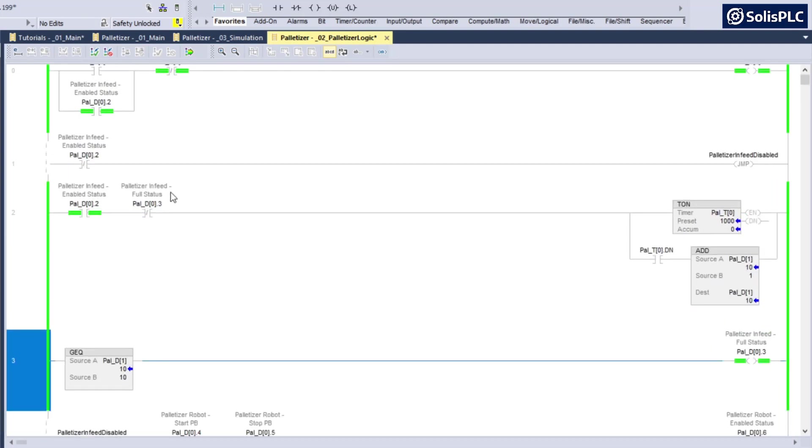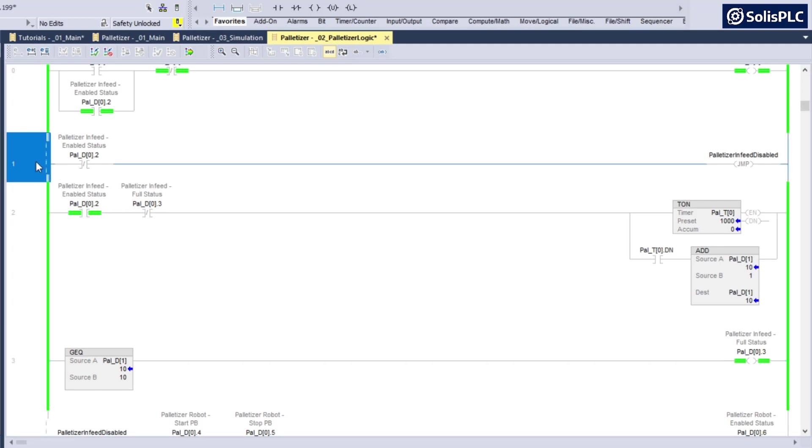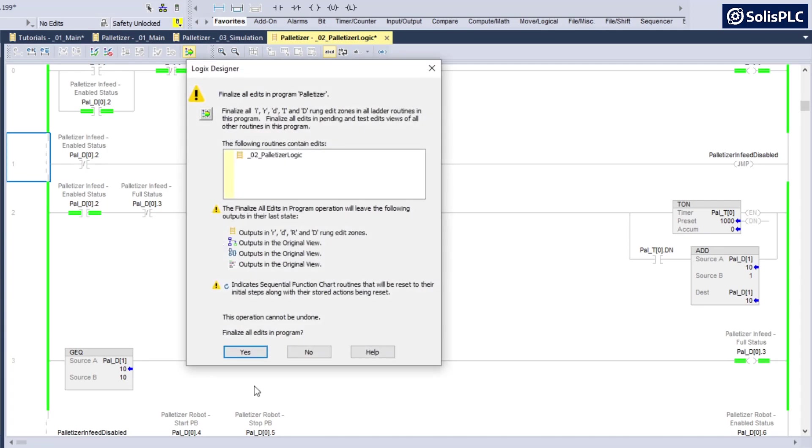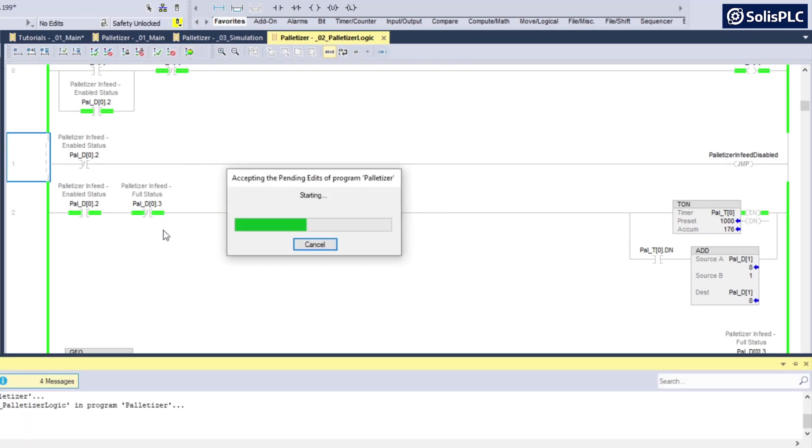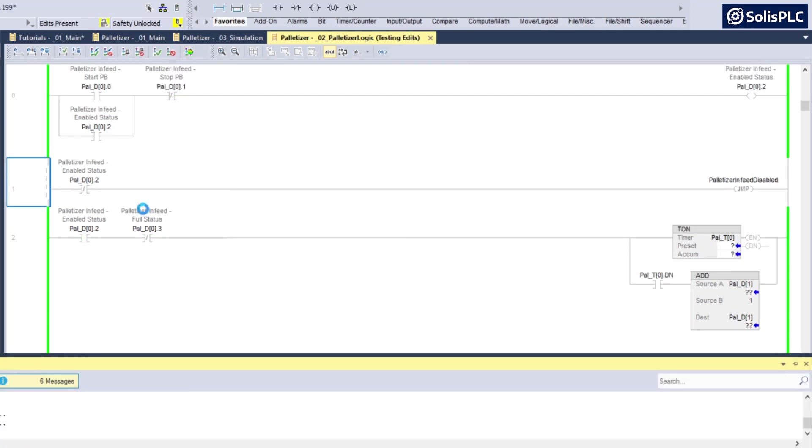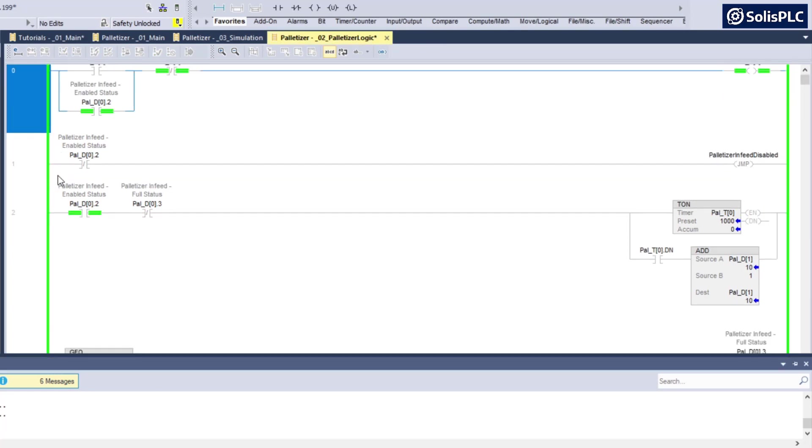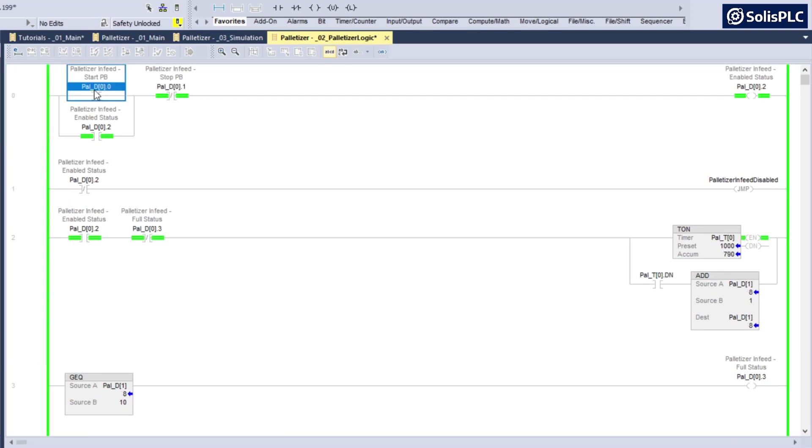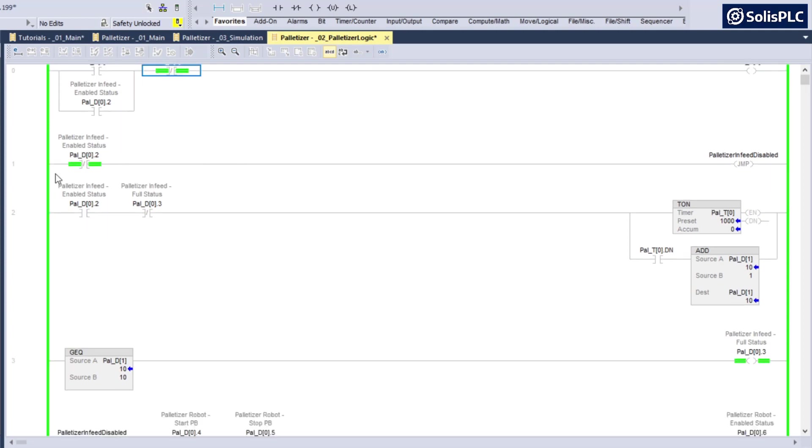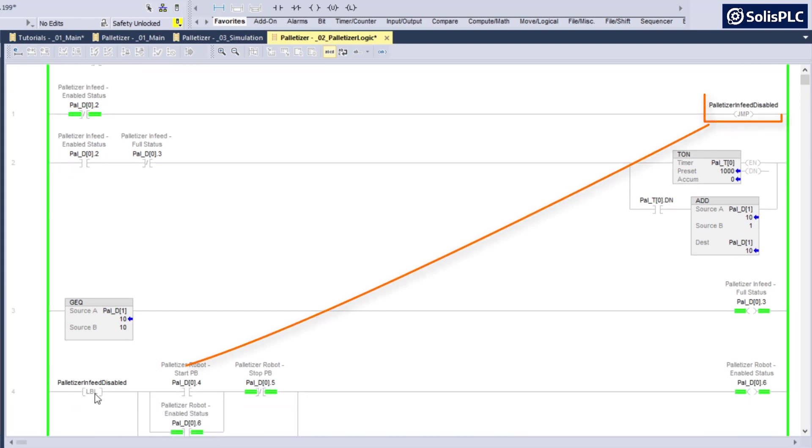You'll notice that the errors went away because it now knows where it needs to go if the palletizer infeed is disabled. We can compile this code and press enter. You'll notice no difference at the beginning because first of all it is not disabled. But once we press the stop push button and put that back in, you'll notice that this disabled is going to jump to the label that we have in rung number four.